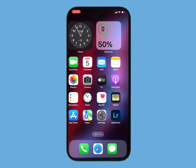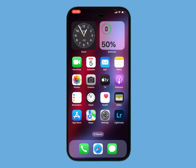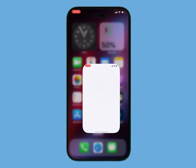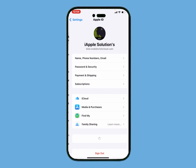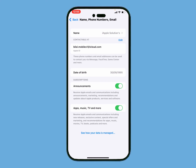So guys, without wasting your time let's start this video. Simply launch the Settings app on your iPhone, iPad and iPod Touch and tap on Apple ID. You can see many features appear on screen. Tap on the first option, Name, Phone Number and Email. Tap on it, then tap on the third option which is Date of Birth.